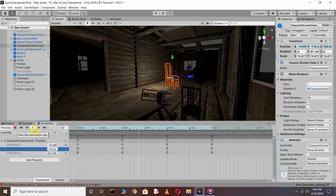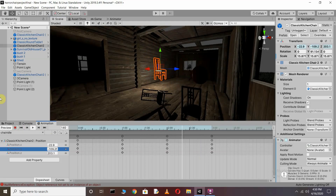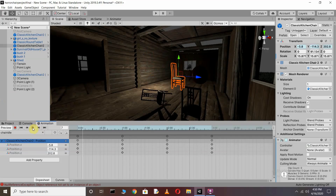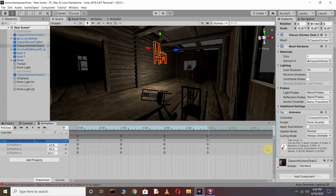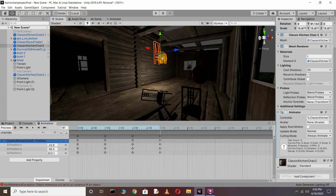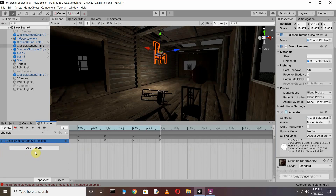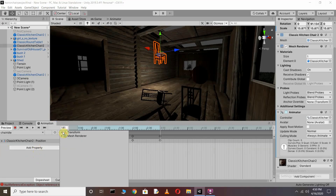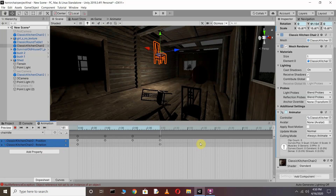Now you can see it's going back and up. Now after this, I want that when it goes up, it rotates automatically. So for this we have to add the Rotation property. Go to Add Property, then Transform, and choose Rotation. You can see rotation is automatically added. Click at the 5 on the timeline this time and choose the Rotation tool.